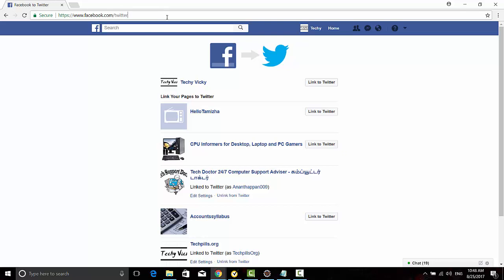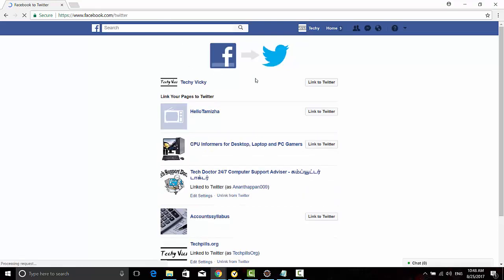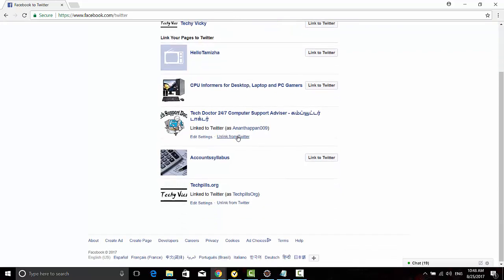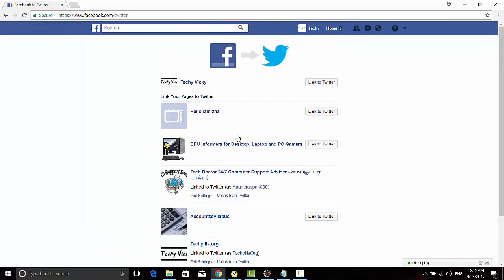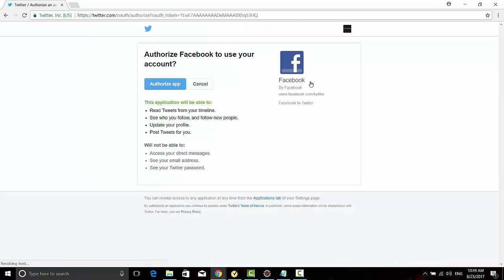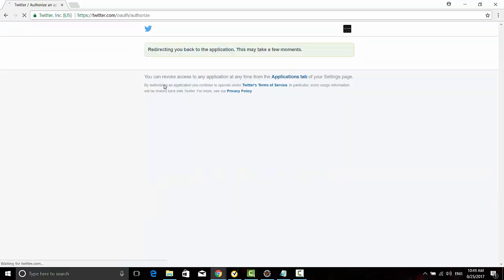Once you go here, you can see all your Facebook pages. Everything you have will be here. So here I'm just going to link my tweet. You need to authorize this app.